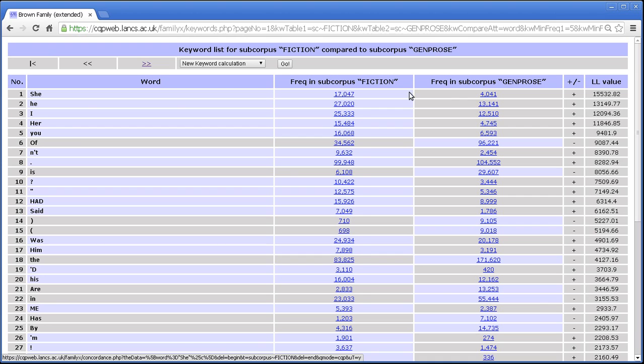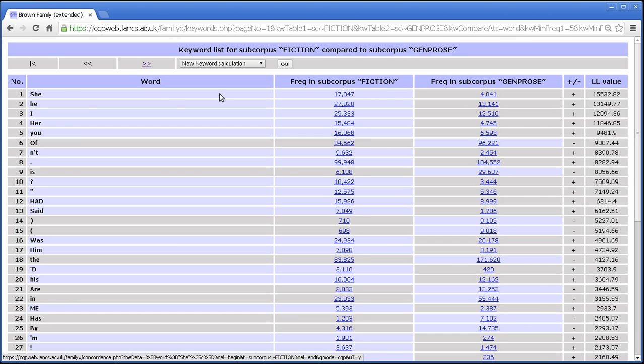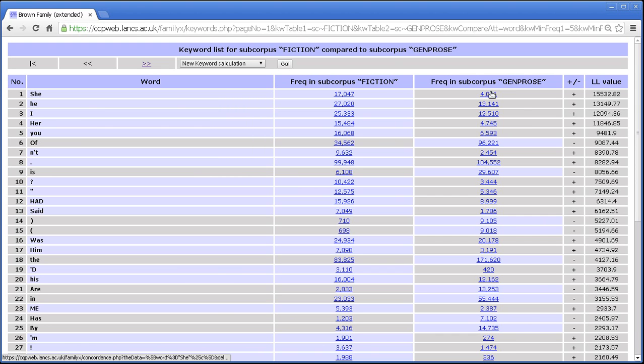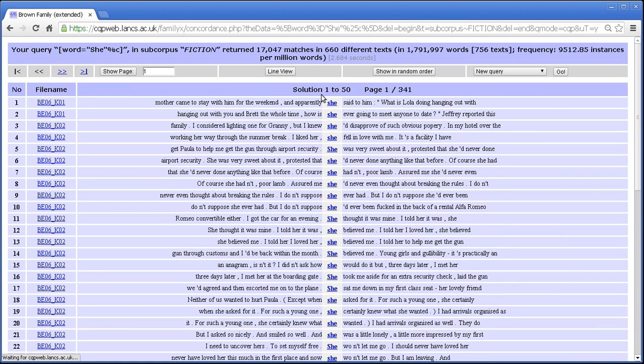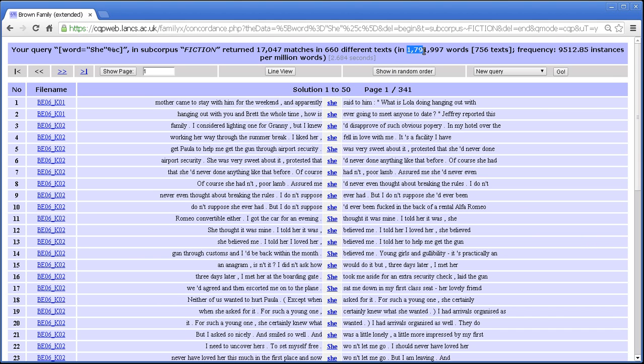Each of these things here is a link to a query. So this link takes us to a query for she in the subcorpus fiction and this link here takes us to a query for she in the subcorpus general prose. So if I tick that, click that, we should get yes, we get the 17,000 matches in the fiction section, calculated looking within the 1.7 million words of the fiction subcorpus.